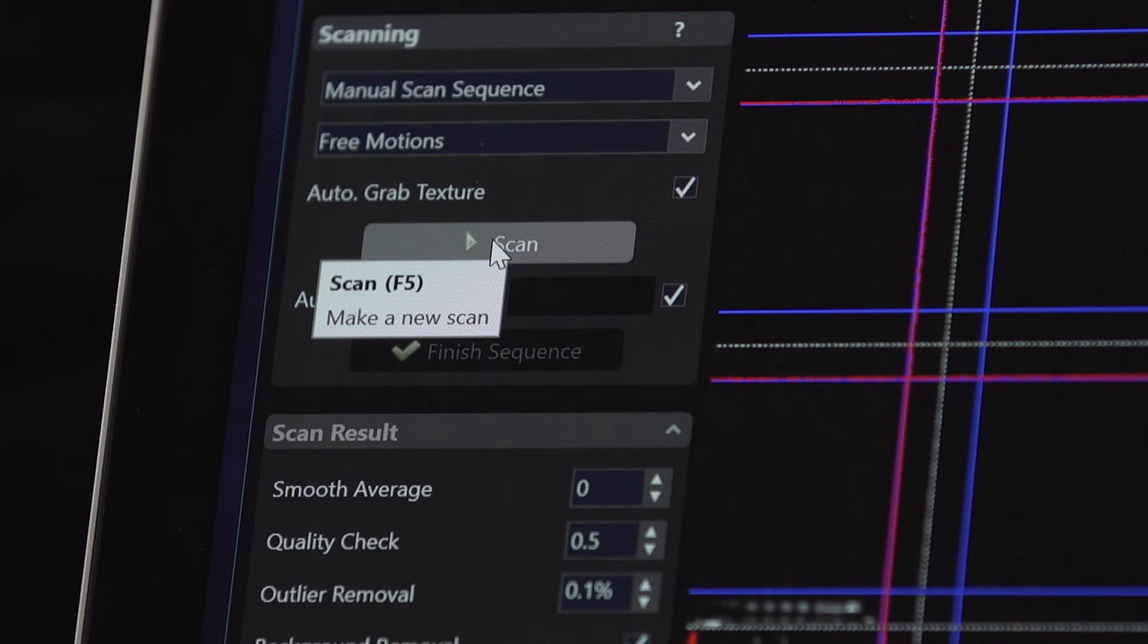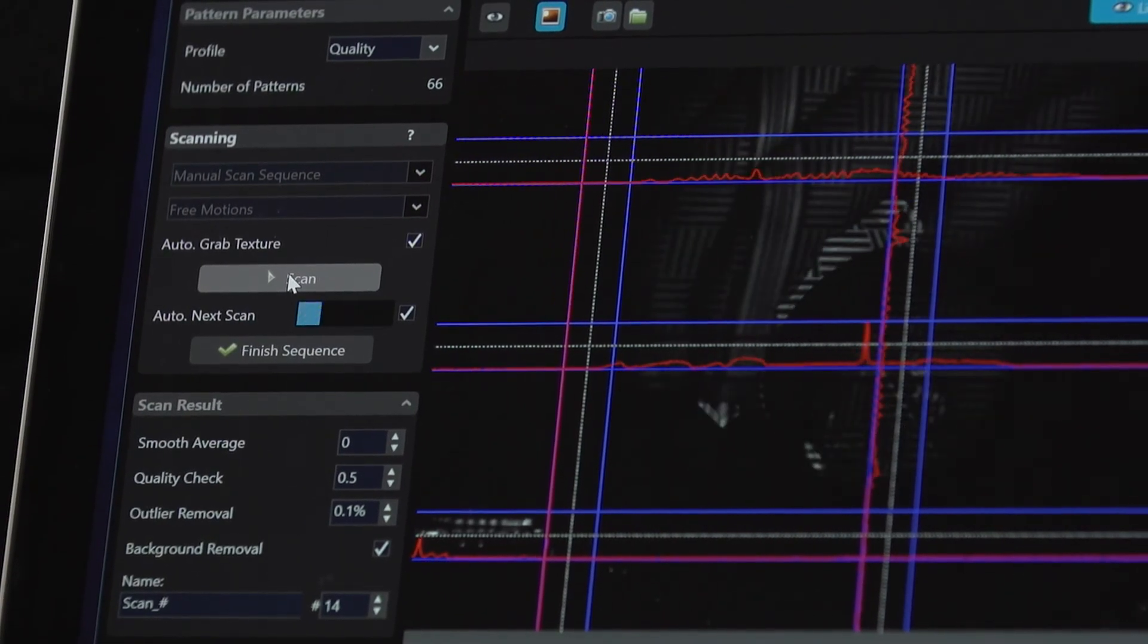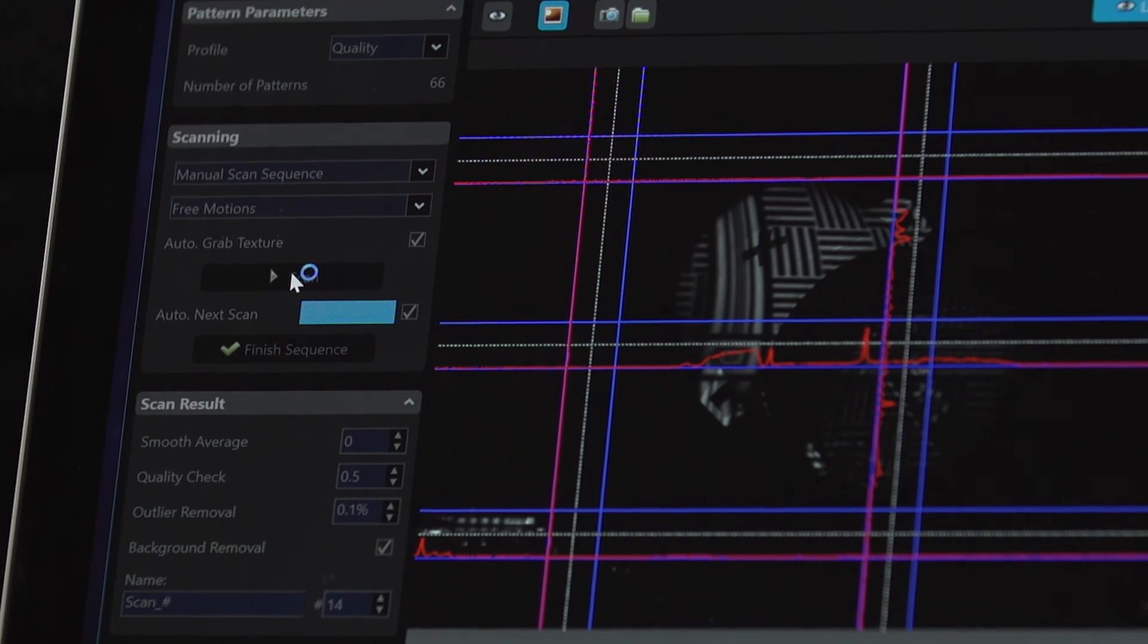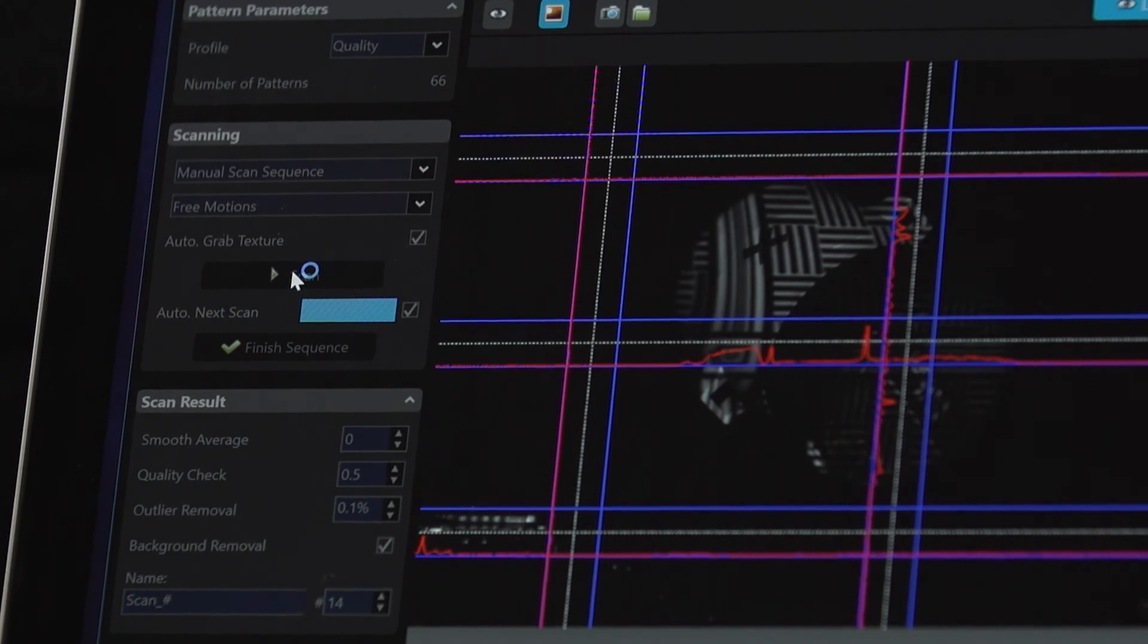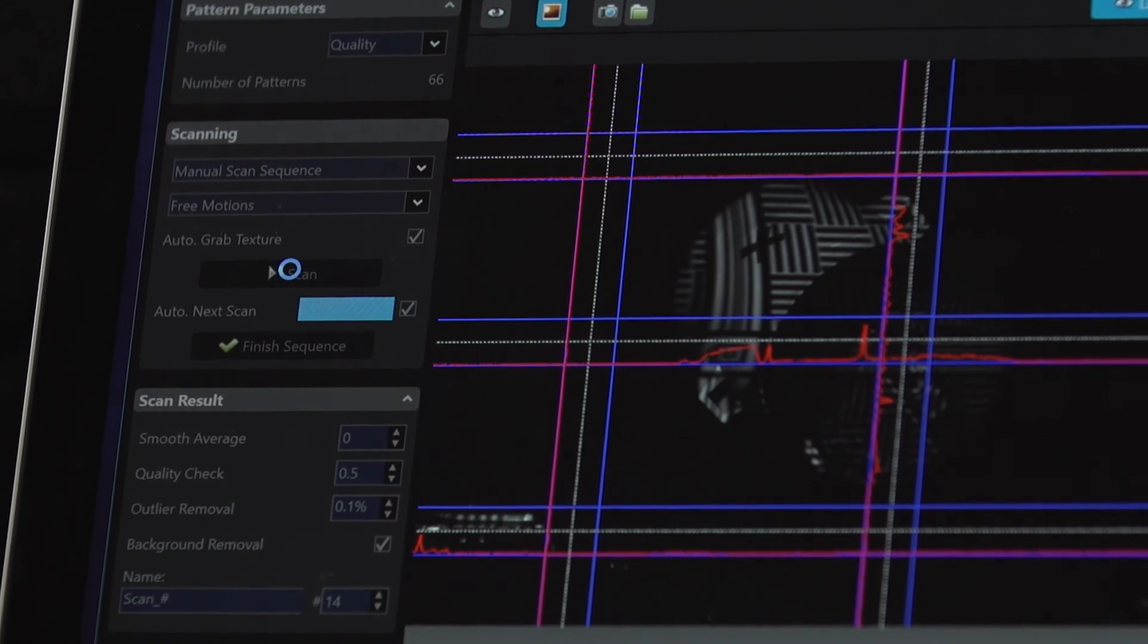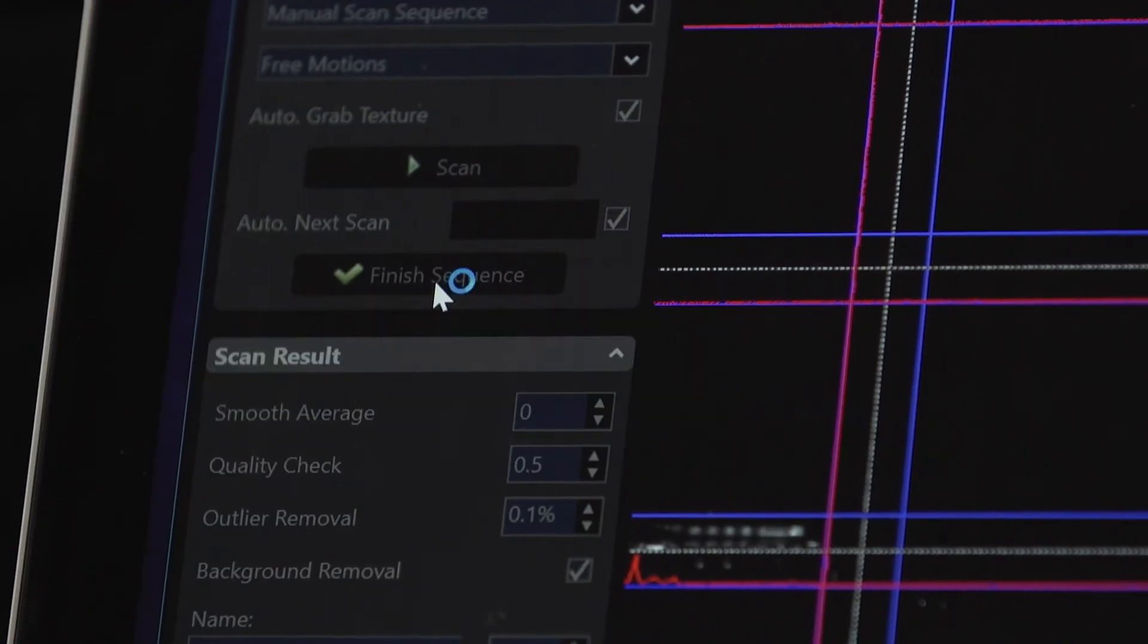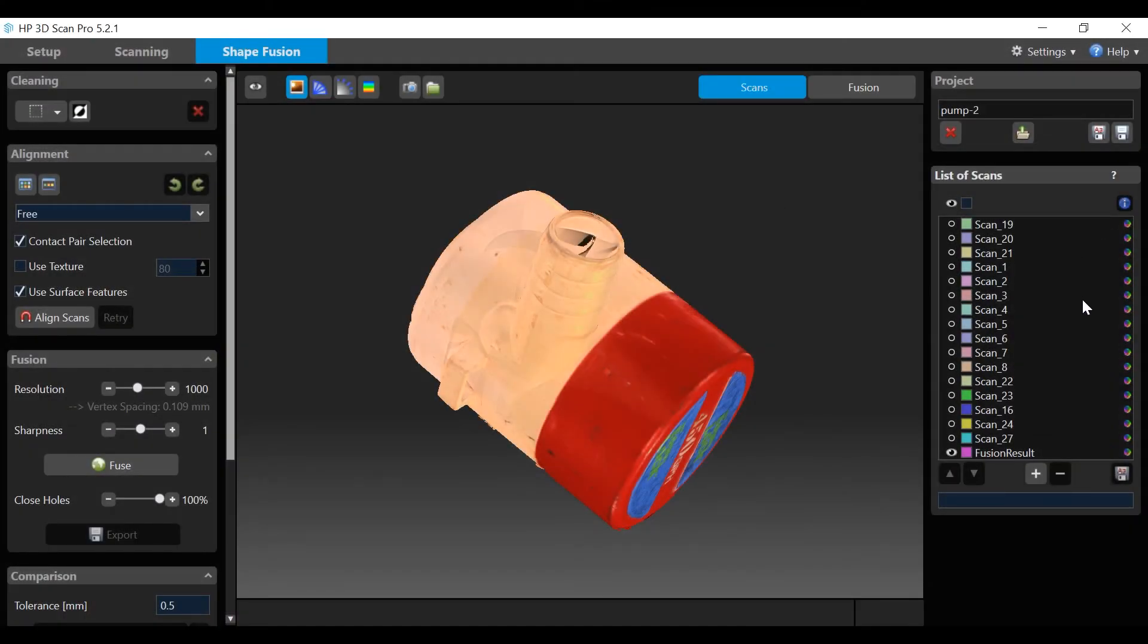In manual scan sequence you can take multiple free motion scans which will be captured and automatically added to the existing list of scans. Let's scan the underside of the object. When ready click the scan button to start first scan. Watch the blue scan bar next to the auto next scan box. When the first scan is completed manually move the object to next desired position. When movement stops next scan begins. Continue these steps until all additional manual scans are complete then click the finish sequence button. Note that additional scans have been added to the original list of scans.